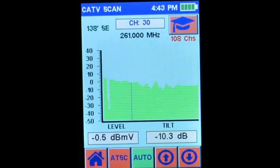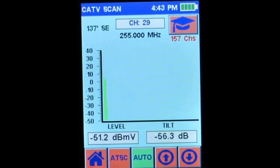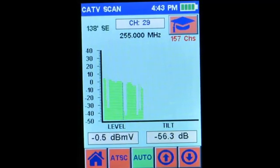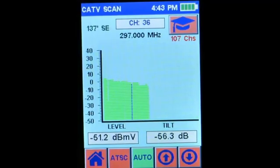Now, if you were at a new cable TV service provider — say you've gone from one neighborhood to another — the channel plans would be different. In this case, you would use the learn button to have the Signal Scout scan all 157 possible channels and find which ones are in your area. It's almost complete, and in this case it found 107 channels.